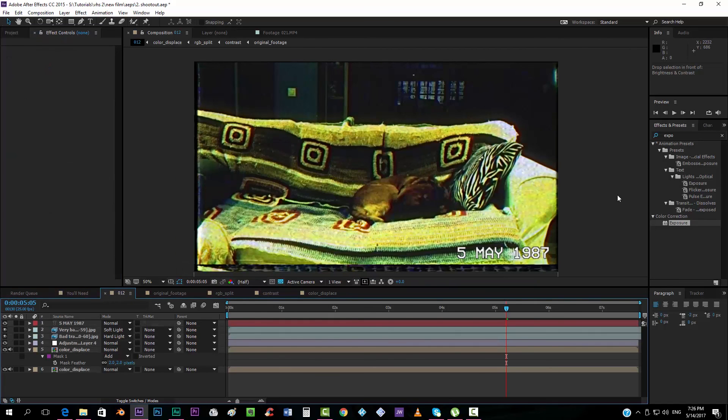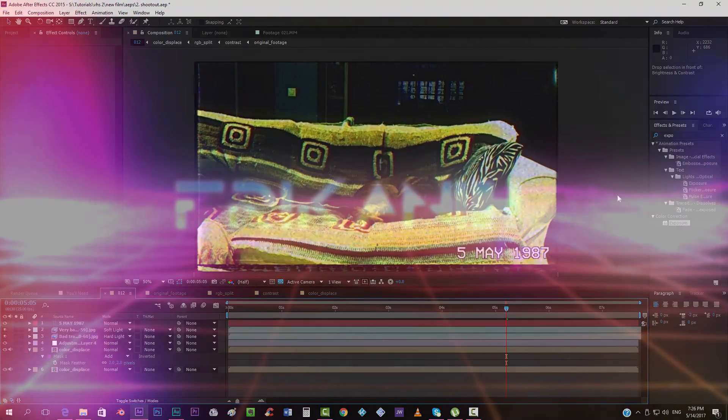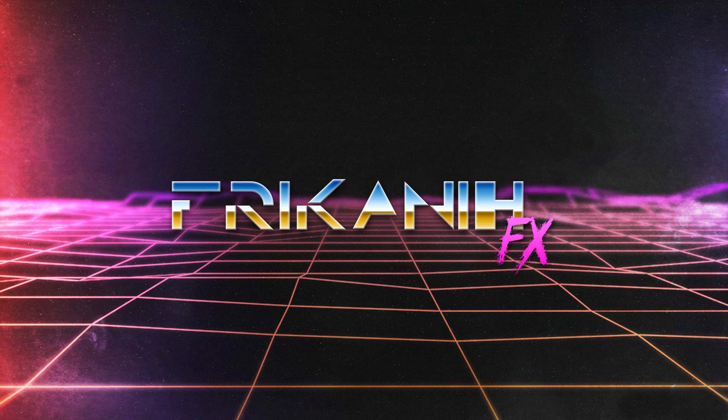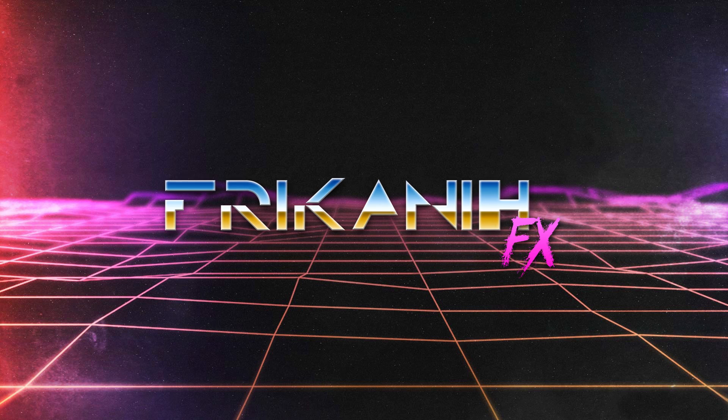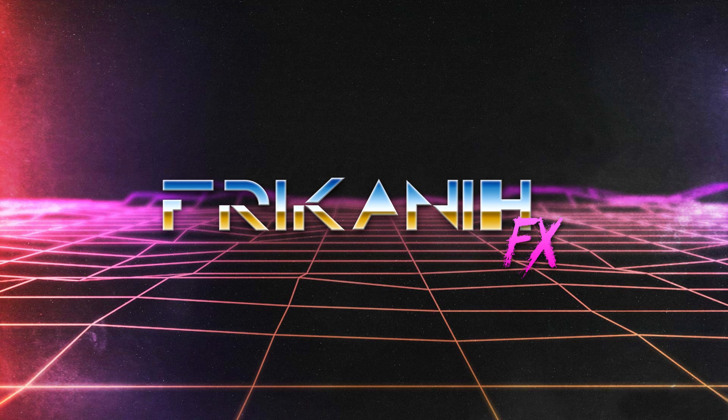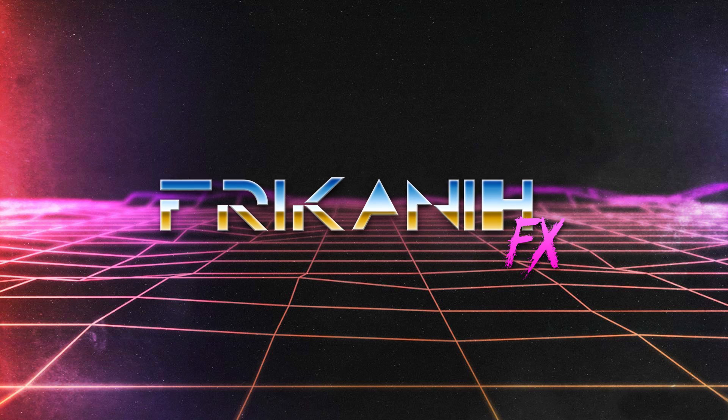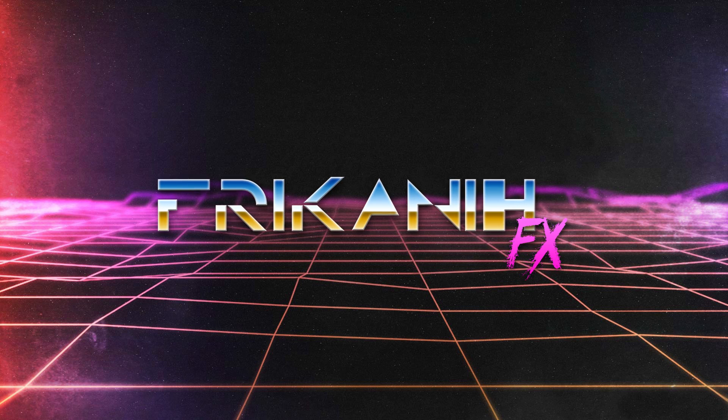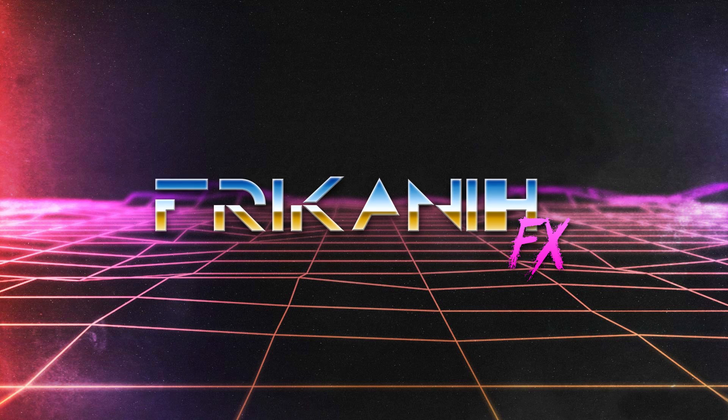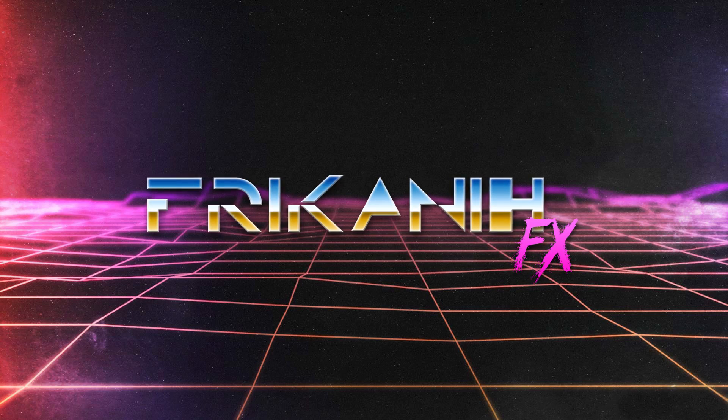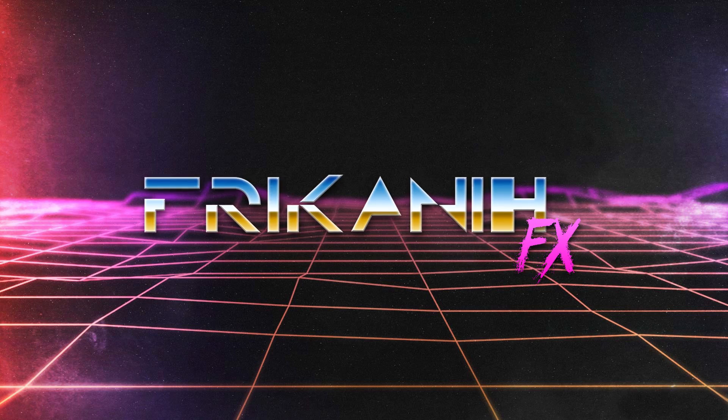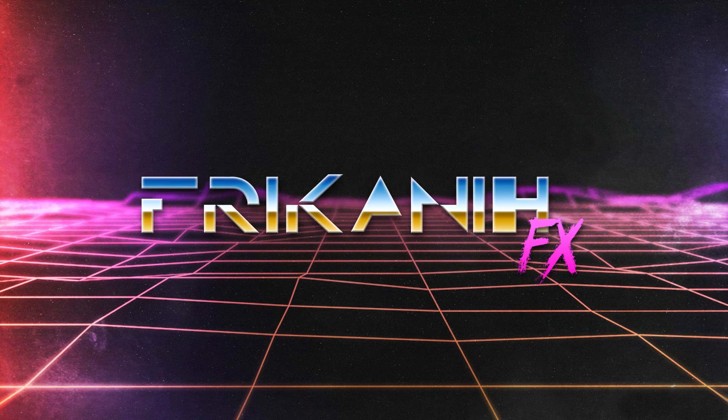So, this was basically the idea, I hope that you liked it, and I hope that you subscribe to the channel, if you haven't yet. Let me know if there's any other thing that I could possibly help you with, any kind of effect that you would like to reach, and I really hope that I see you in my next tutorial, so, see ya!